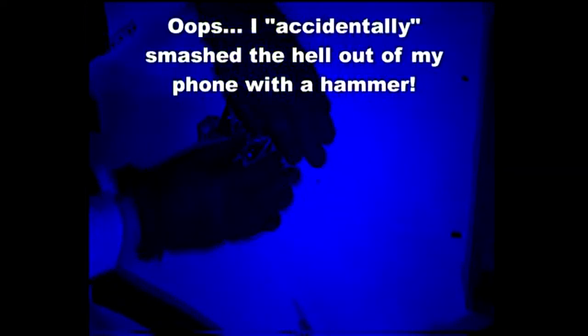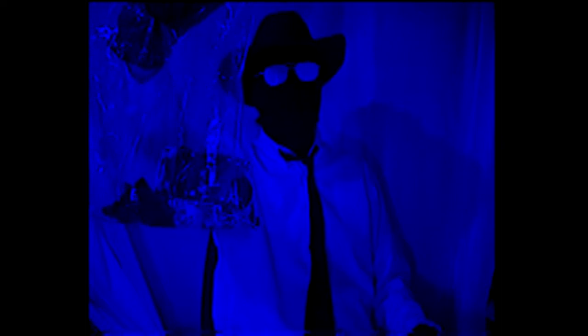Die you bastard phone! Die die die! Head cancer causing bastard! I think it's damaged enough now, don't you?